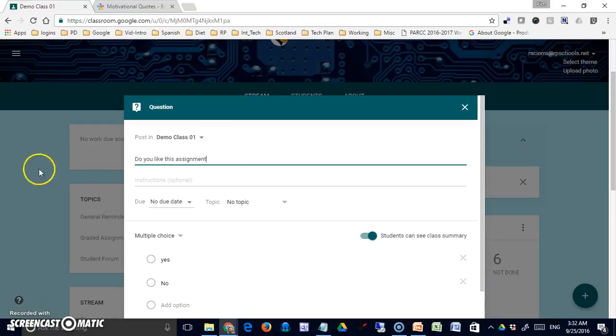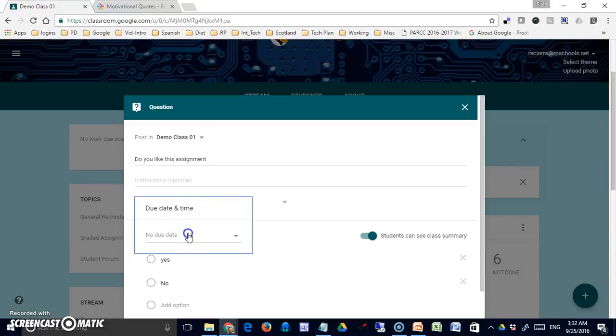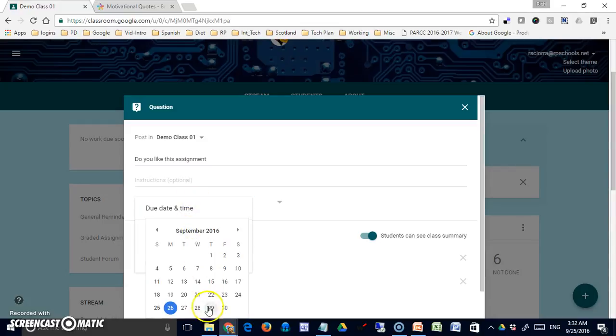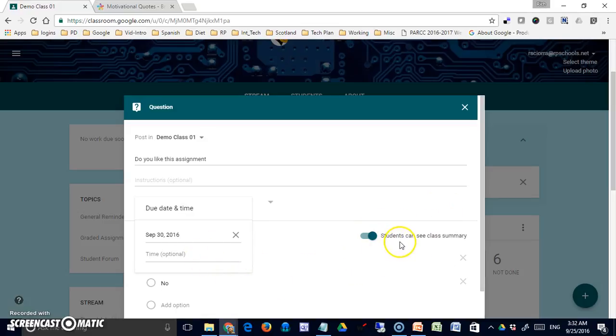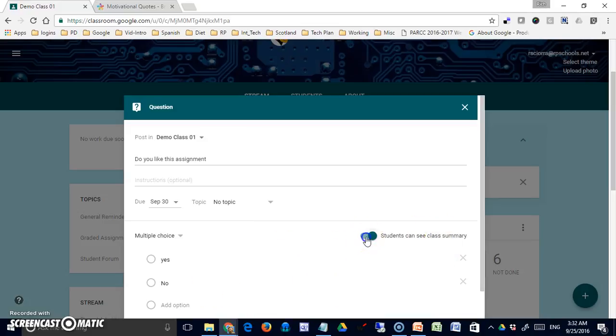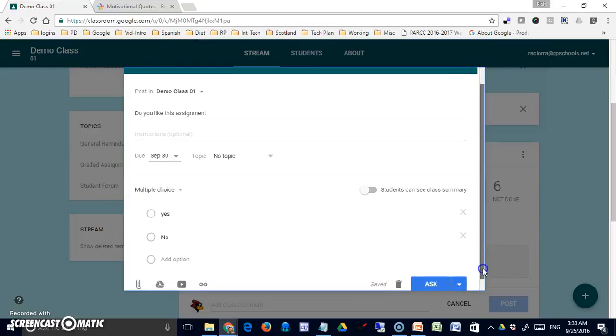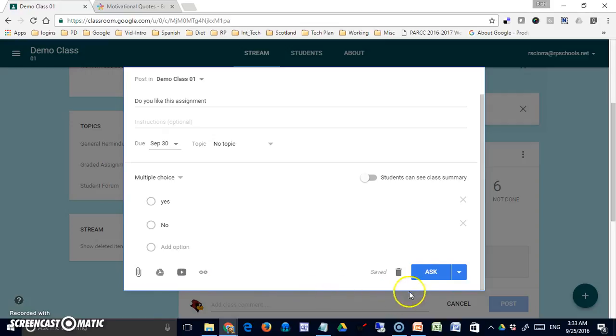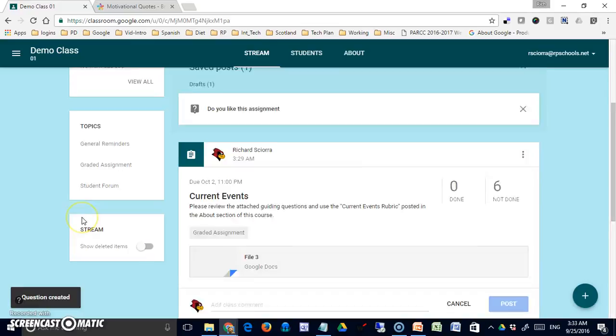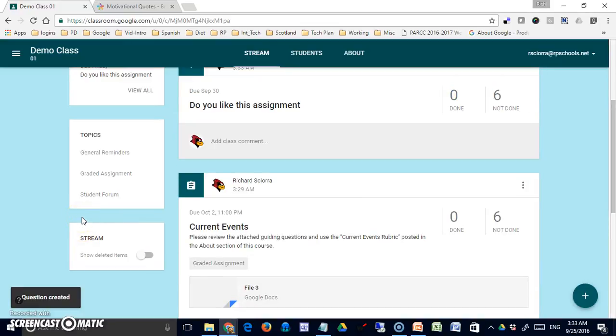Let me go in there and give some options for making a multiple choice. There's an optional place for further instructions—I'm going to choose not to use that. I'm going to put a due date in there, let's just make it the 30th. I won't bother with a due time. This option allows students to see a summary of how other students have responded. If I don't want that, I can shut it off. I have my typical options of attaching things if that's appropriate for the question. And I will ask the question, and there it is.